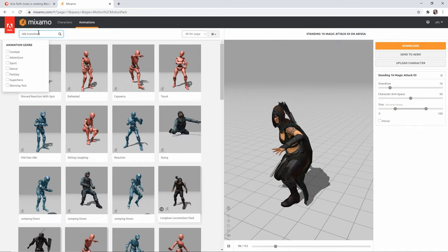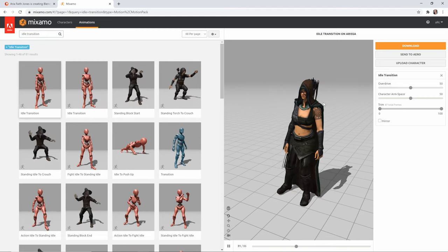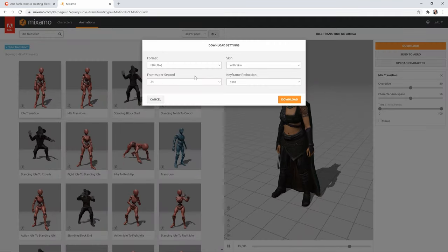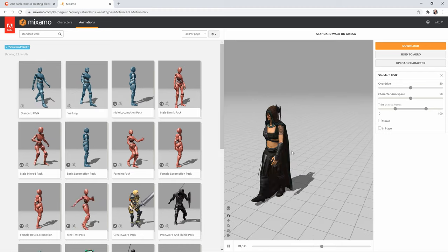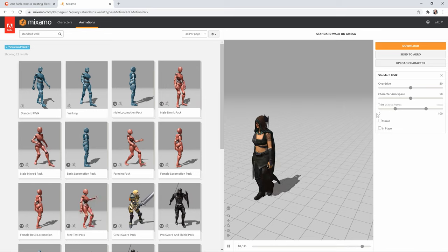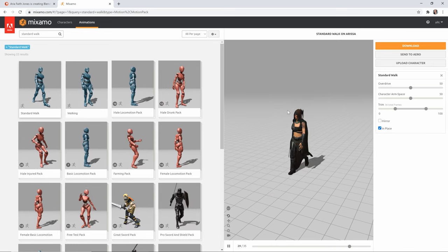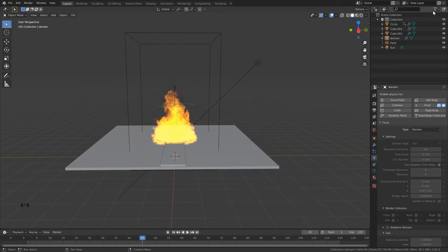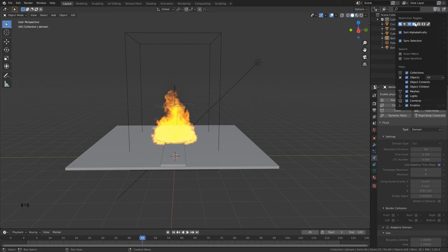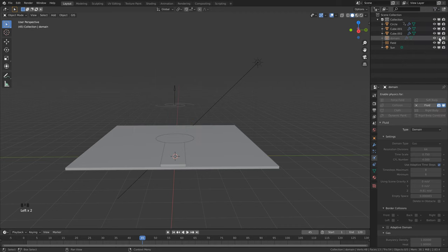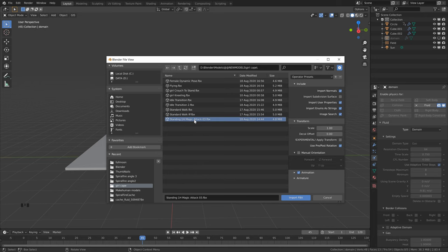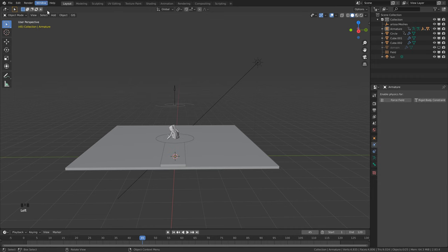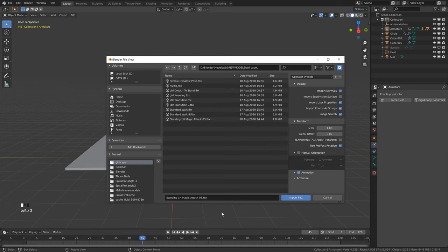The second animation is called 'Idle Transition' — the character steps forward; this one is good as is, so download with the same settings. The third is 'Standard Walk' — set this one to In Place, then click Download. Back in Blender, go to the top right, add the Real Time and Render filters, and turn off the domain so the viewport isn't slow. Go to File > Import > FBX, select the first animation (Magic) and import it. Then File > Import > FBX again and import the Walk in Place animation.